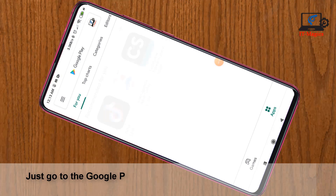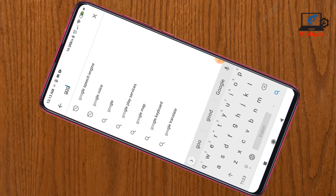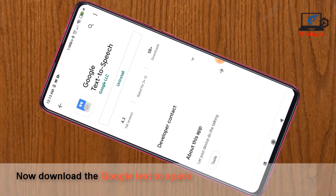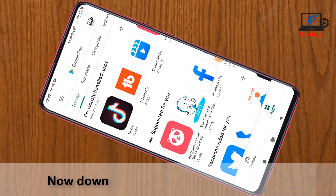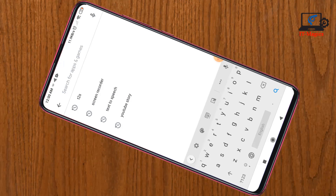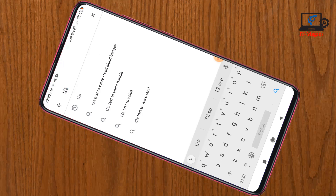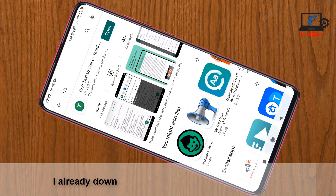Just go to the Google Play Store and download the Google Speech Engine. Now download the Google Text to Speech app. I already downloaded it on my device. Now download the T2S text to speech app. I already downloaded it on my device.